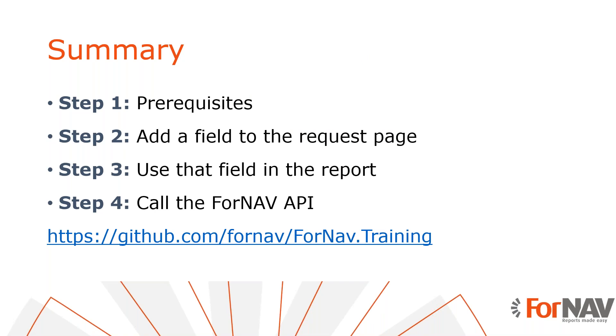Let's recap what we just did. We have added the global variable in our report. We used that variable on the report request page. Then we added a column in our report AL file for this global variable that enabled us to find and use the variable in the ForNAV designer. Finally we added a call to the ForNAV API in order for ForNAV to create the copies. All the code I have demonstrated today can be found on the ForNAV training repository on the ForNAV GitHub site.